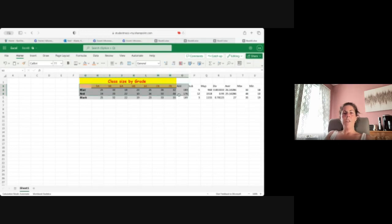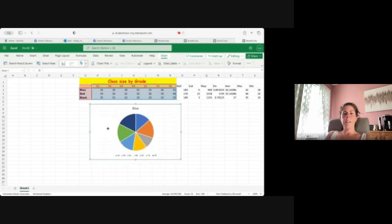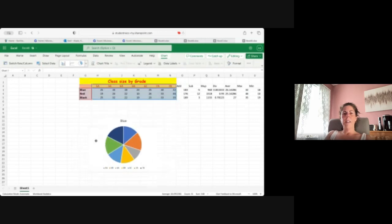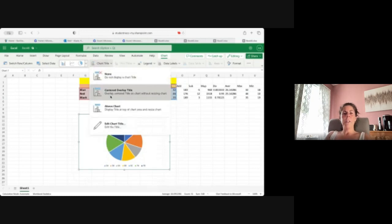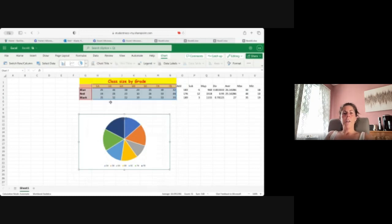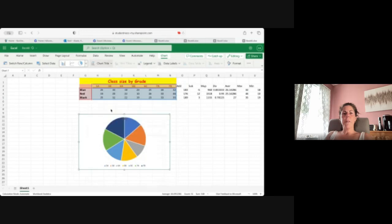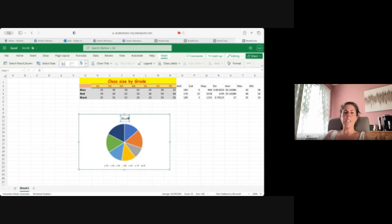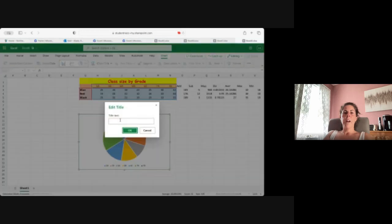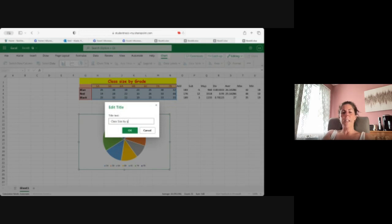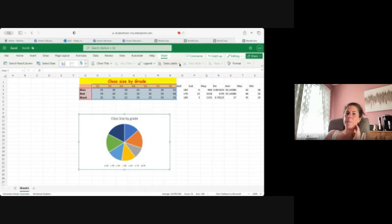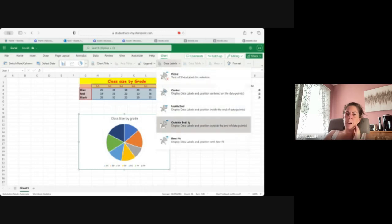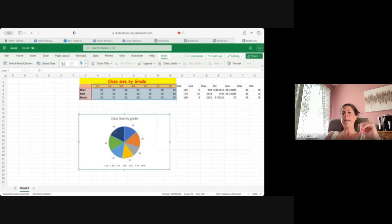So I'm going to go through right now and I'm going to get a chart on just this right here. Insert, I'm going to get the donut, and then here. So I'm going to change my chart title—I'm going to change it to class size by grade. And then I'm going to put in my data labels on the outside here, so we can see how many are in there by the grade.